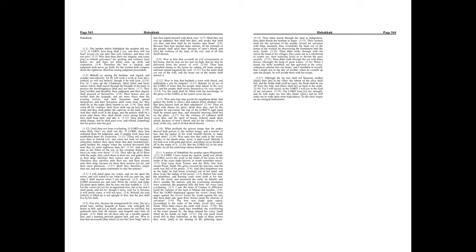Thou art of purer eyes than to behold evil, and canst not look on iniquity. Wherefore lookest thou upon them that deal treacherously, and holdest thy tongue when the wicked devoureth the man that is more righteous than he? And makest men as the fishes of the sea, as the creeping things, that have no ruler over them?